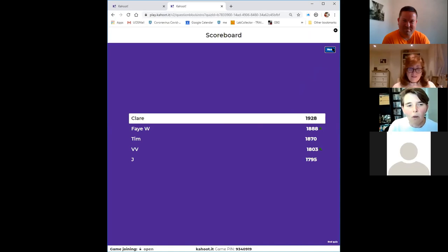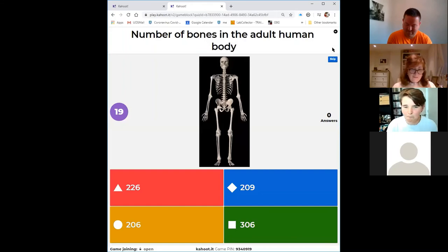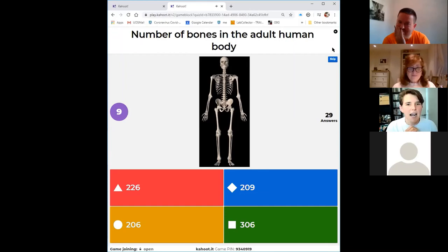Next question: how many bones are there in the adult body? Options: 226, 209, 206, or 306.